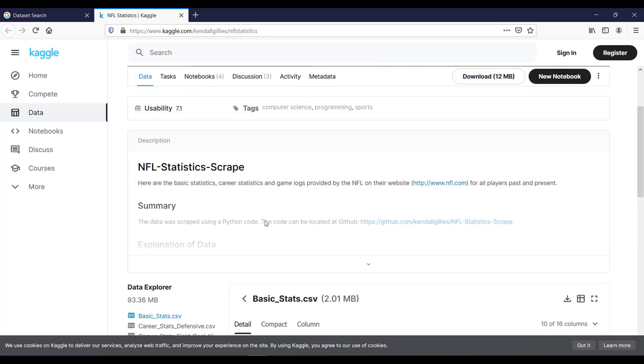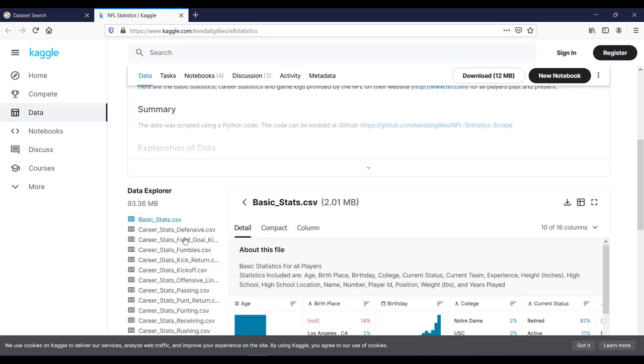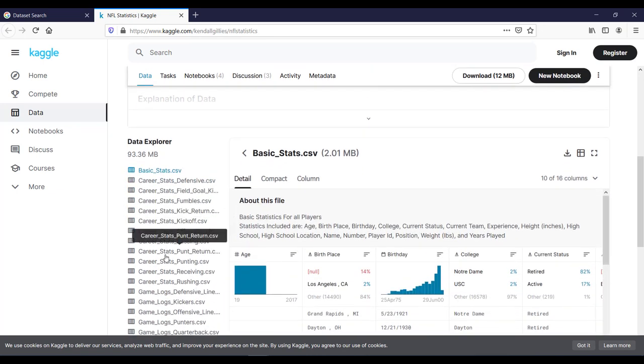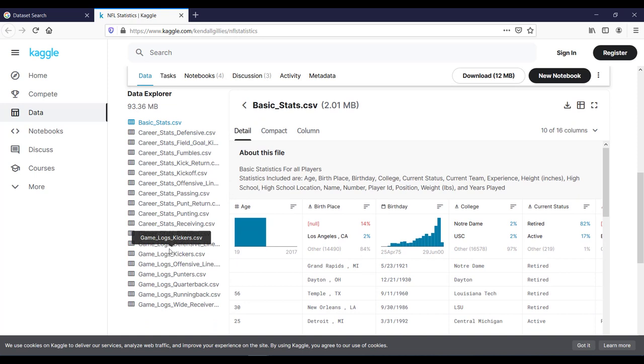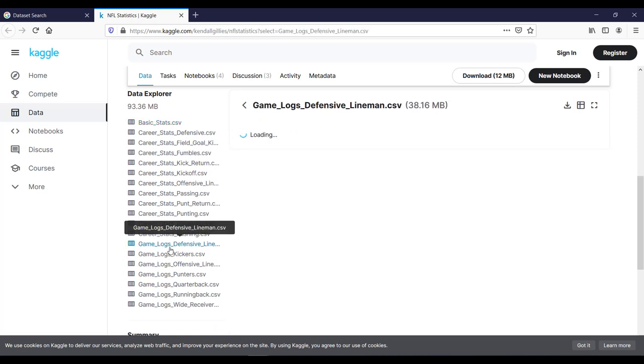And if I scroll down, then you can see the different types of CSV files related to NFL. If I select this file, then here you can see the size of the file and here is the kind of statistics which you will get in the CSV file.